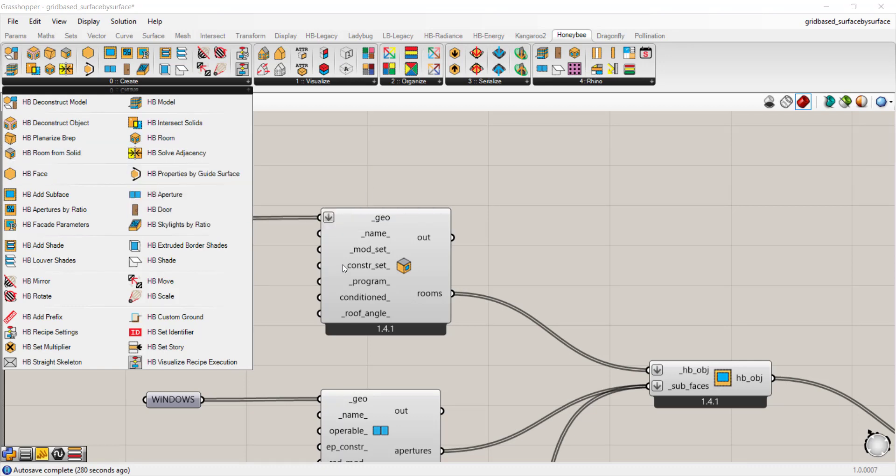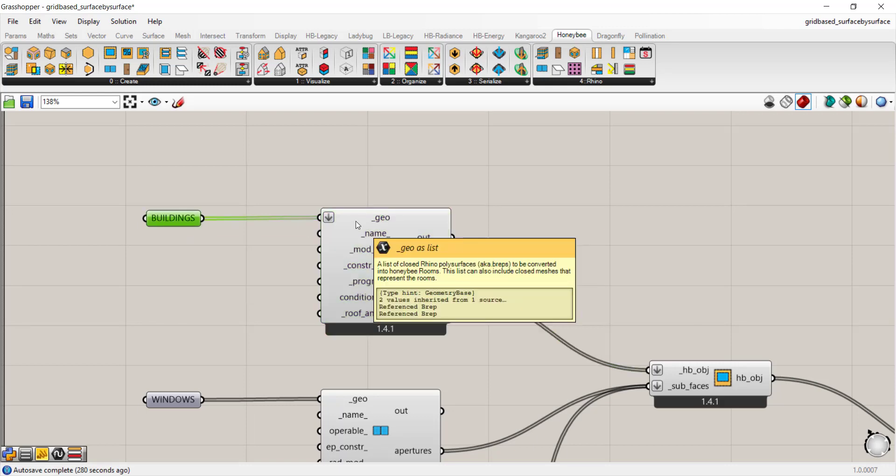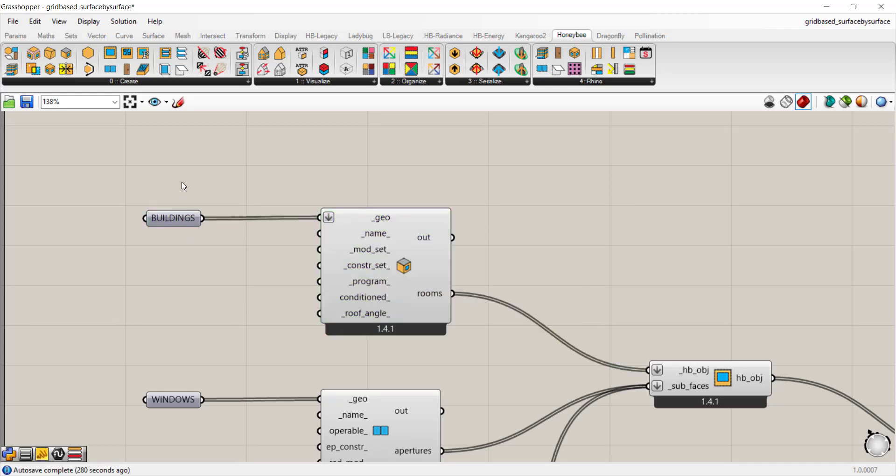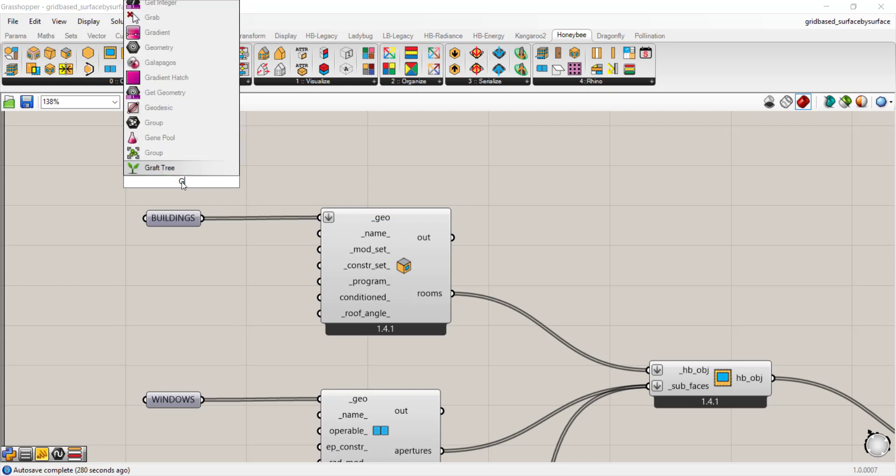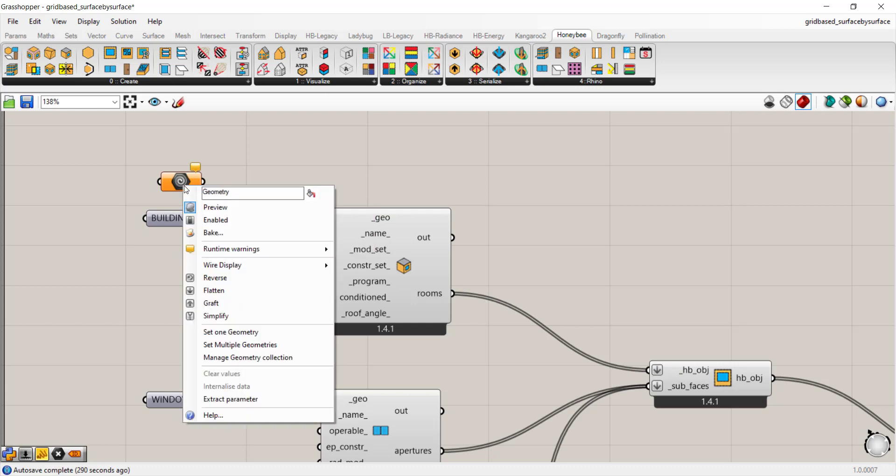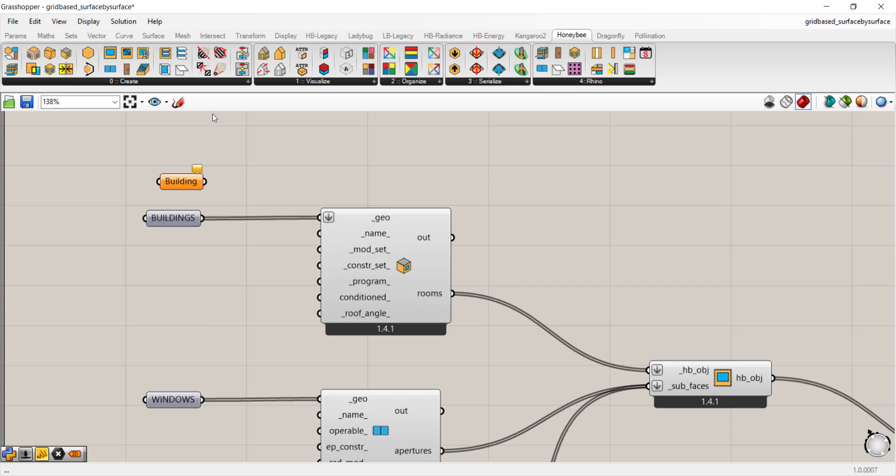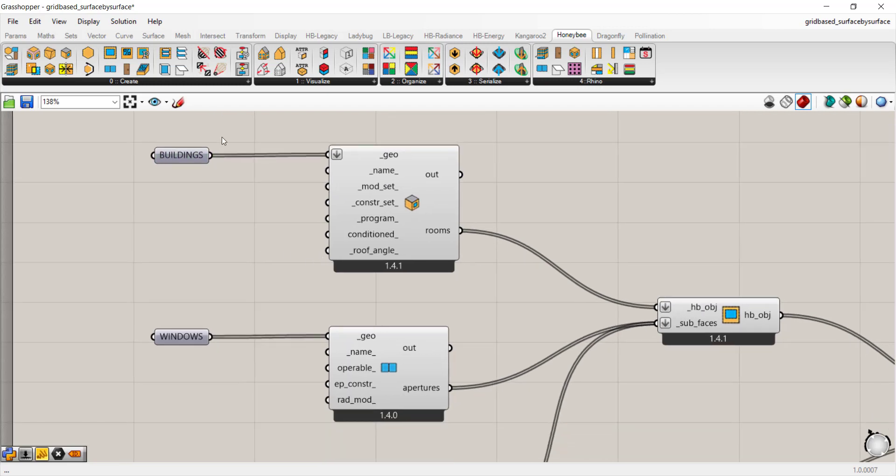If you click on that and drop it down, your first input will be your geometry. This is just a native Grasshopper geometry parameter. I've renamed it by right-clicking on the icon and giving it a name and clicking on the paint bucket so that the text shows. I like doing that because it helps organize the script and helps you keep track of what you've connected. If you have multiple buildings, you can give them different names.